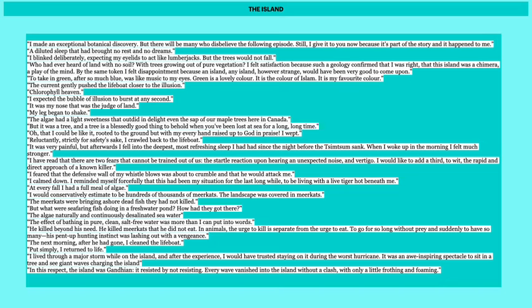The algae had a light sweetness that outdid in delight even the sap of our maple trees here in Canada. But it was a tree and a tree is blessedly good thing to behold when you've been lost at sea for a long, long time. Oh, that I could be like it, rooted to the ground. But with every hand raised up to God in praise, I wept. He's mimicking the trees and thinks of how he wishes he could be like the tree. A tree is rooted on land because he misses land so much, and just like trees have their branches pointing up to the heavens, he wished he could put his arms to the heavens to praise and thank God.